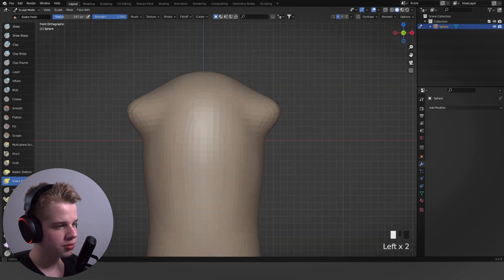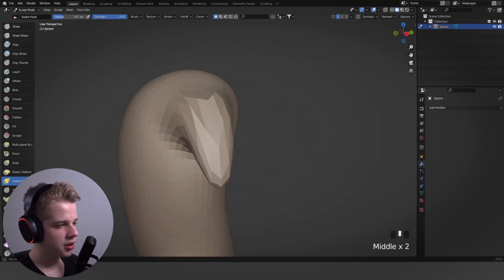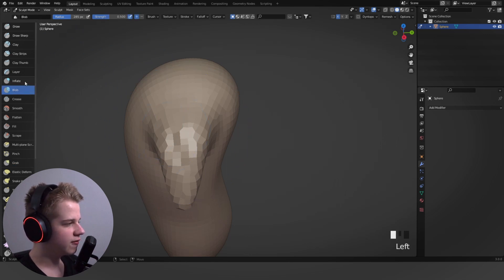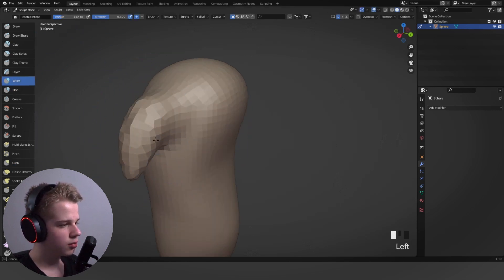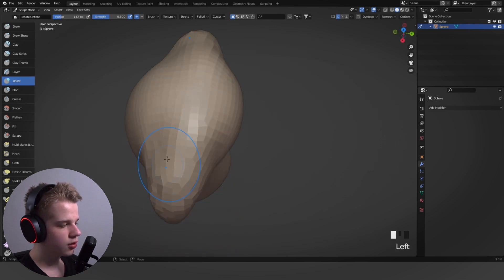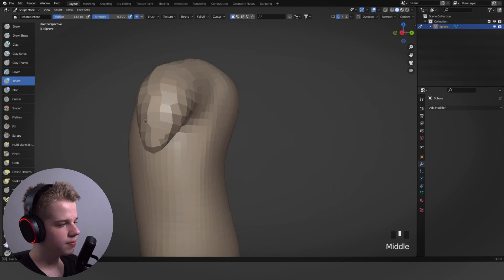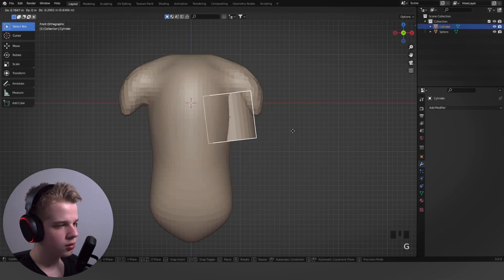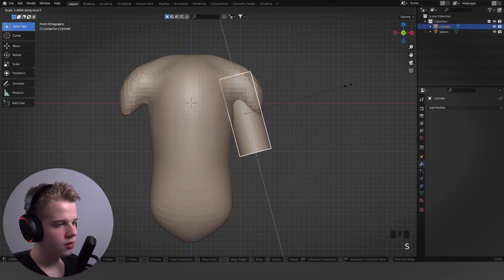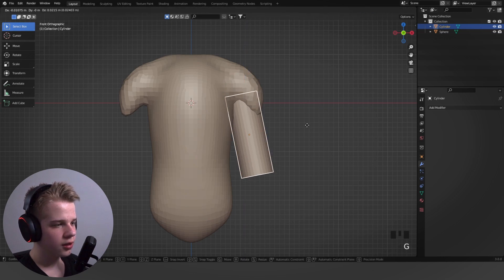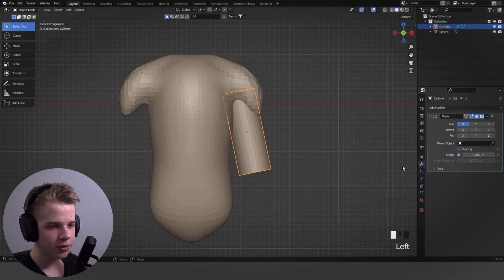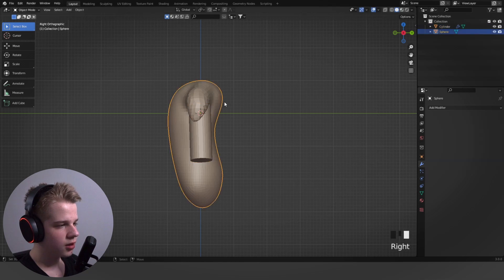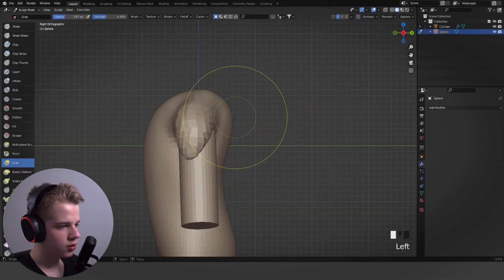I'll use the Snake Hook brush to pull out the mesh easily, then Ctrl+R to remesh. I'll use the Blob or Inflate brush to build up the shoulders. Since it's easier to add arms as a separate object, I'll go Shift+A to add a cylinder, scale it on the local Z-axis, then add a Mirror modifier and set the mirror object to be the body.